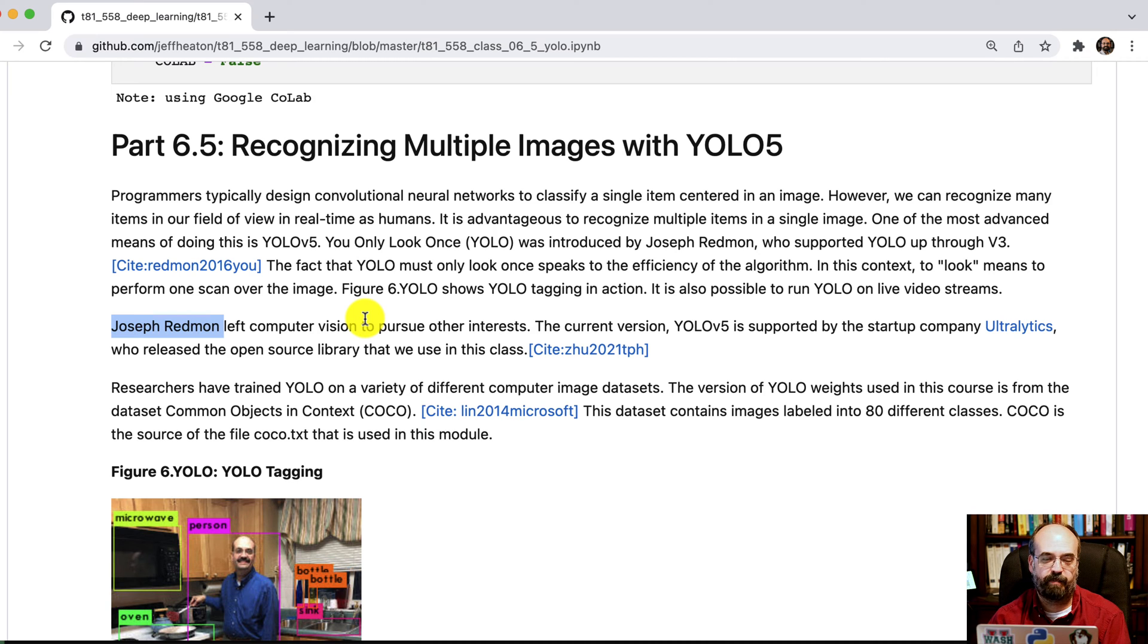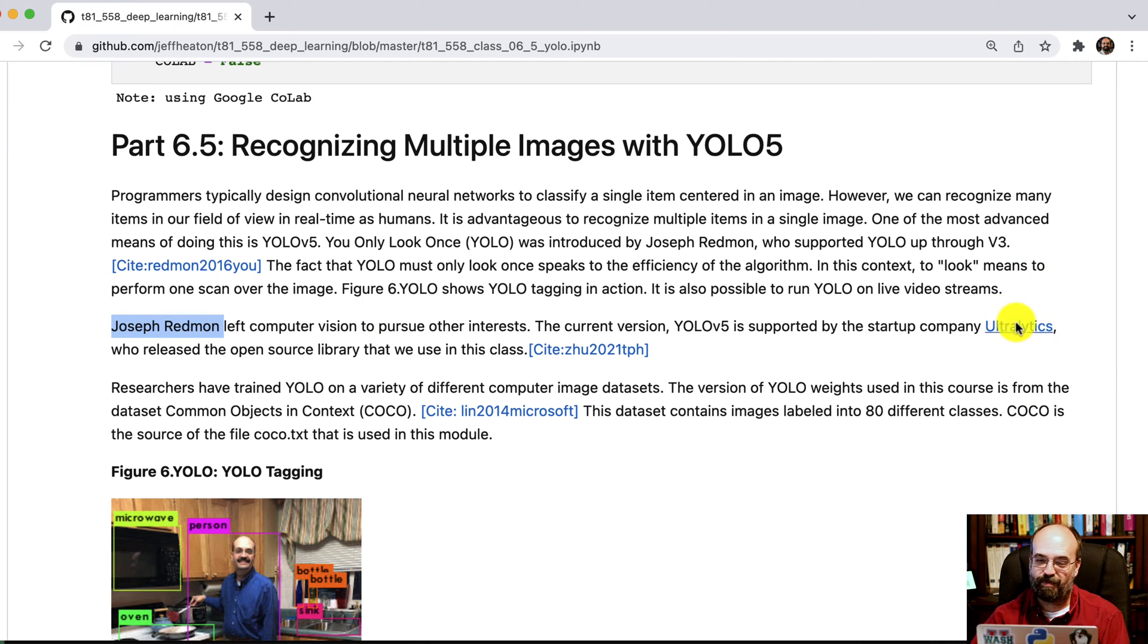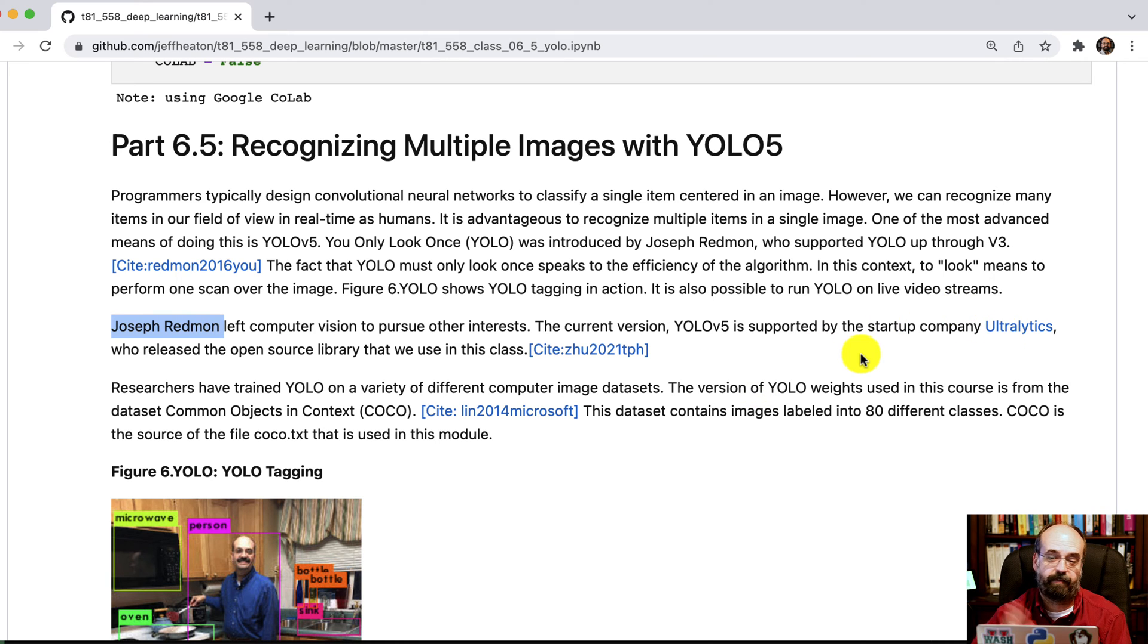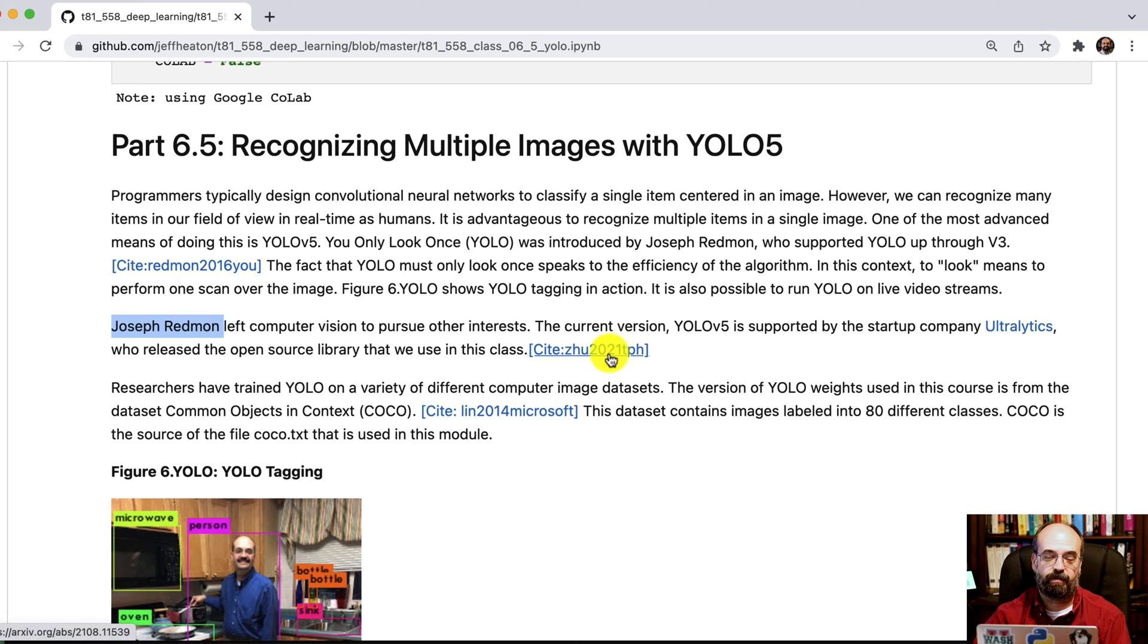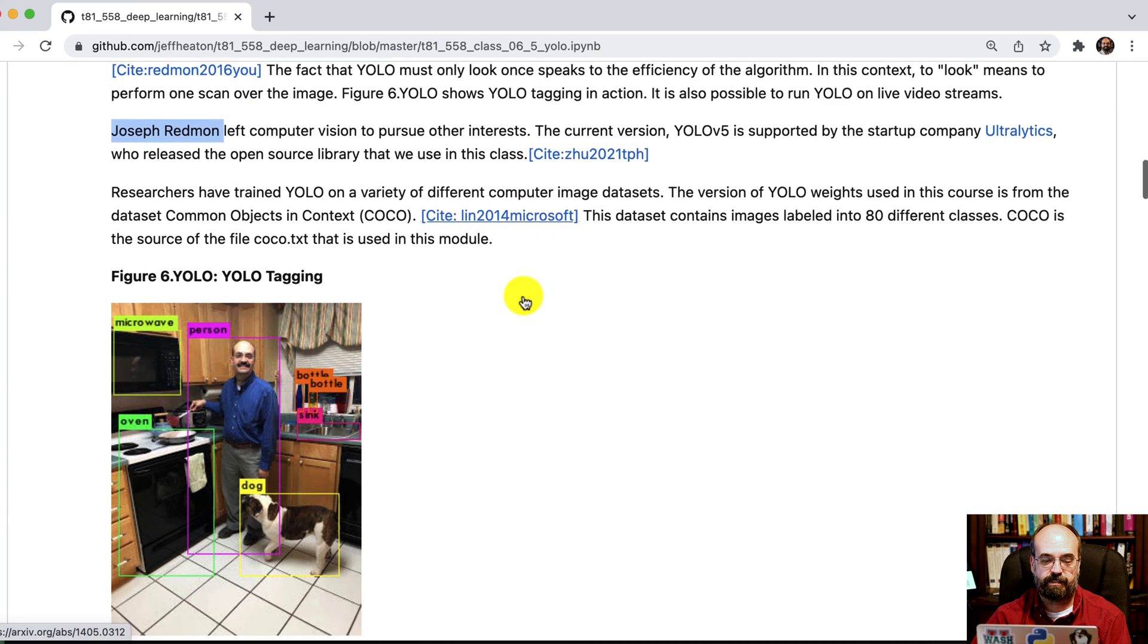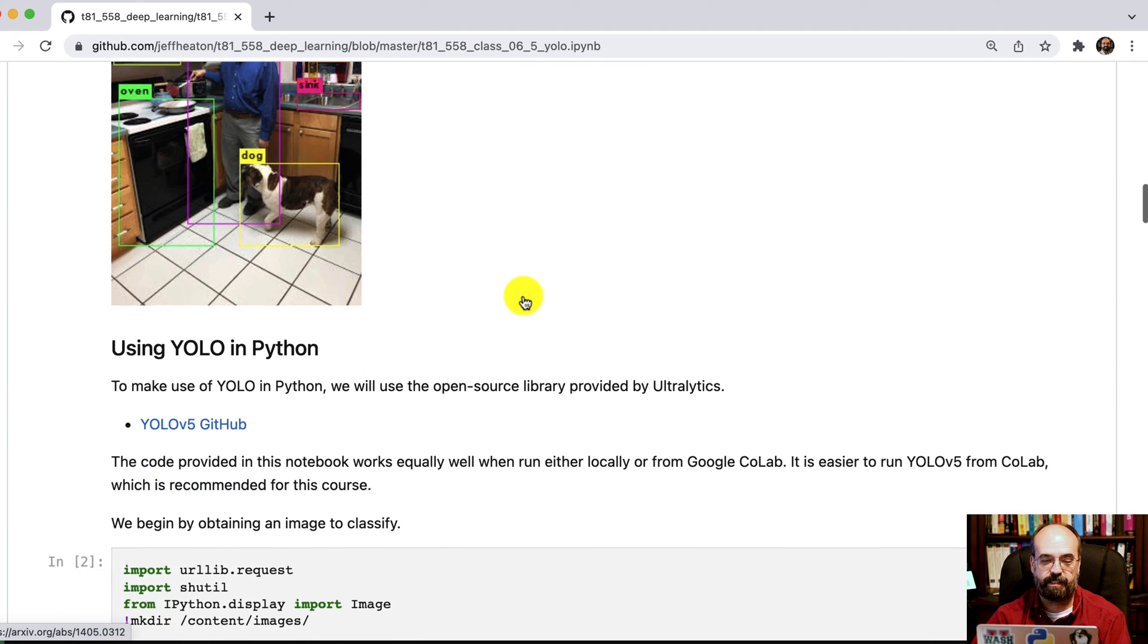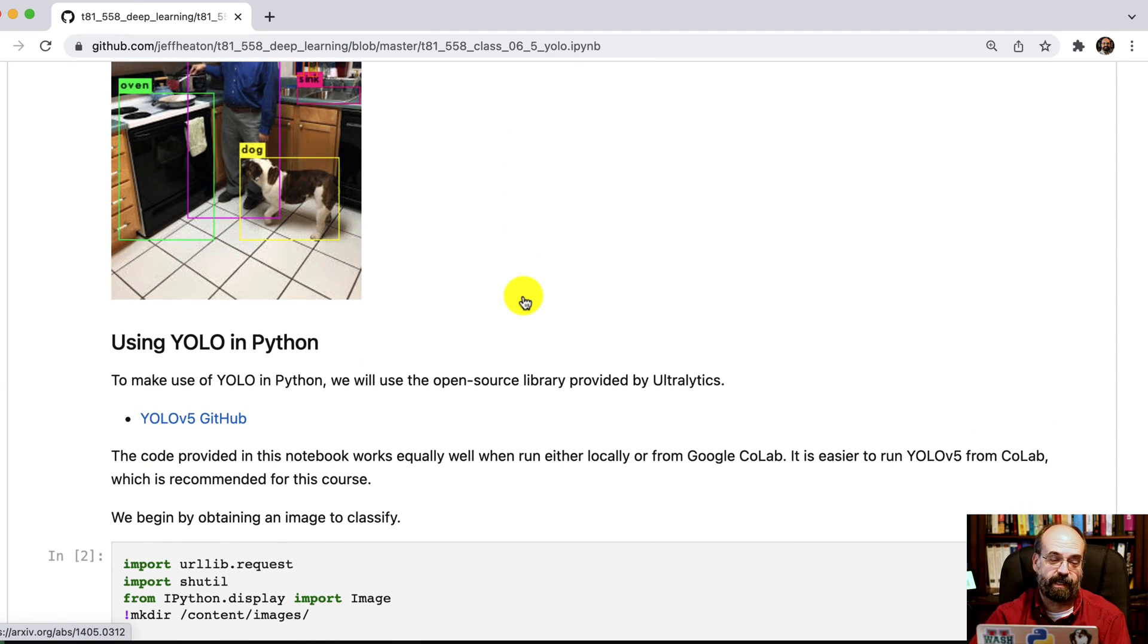But he apparently moved on from computer vision, not his area anymore. And the startup company Ultralytics, if I'm pronouncing that correctly, now maintains it. And they published a paper on their improvements to the original YOLO. So I have moved on from the original Joseph Redman version to the latest and greatest for this course. And this is what this is an update video for.